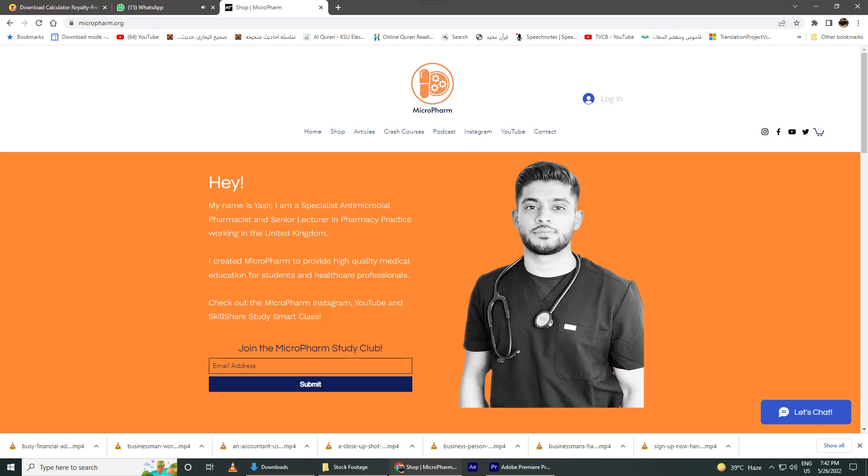If you want more tips for the GPHC registration assessment, be sure to follow the MicroPharm Instagram and TikTok pages, and attend all the webinars available via MicroPharm. I hope you found this video useful — if you did, please drop a like and subscribe. I'll see you in the next one. Bye bye.